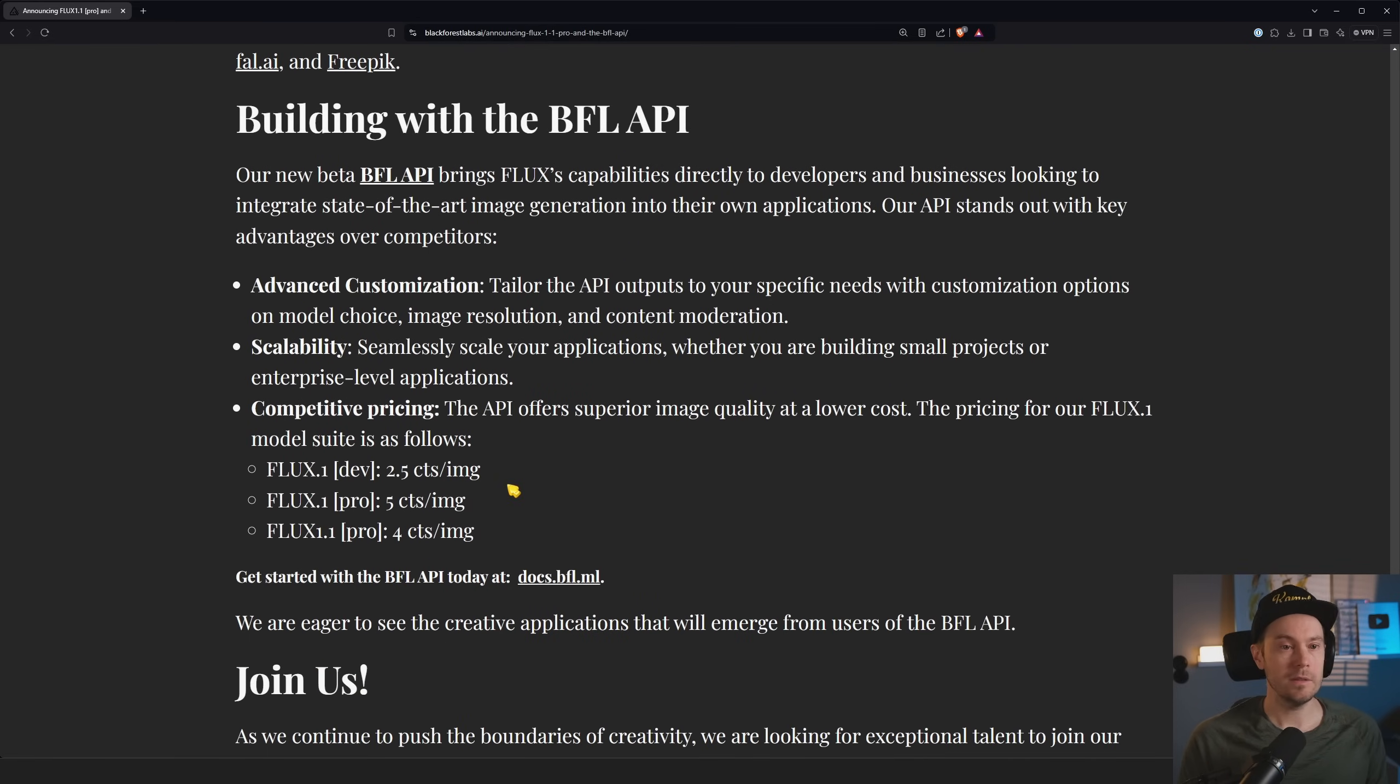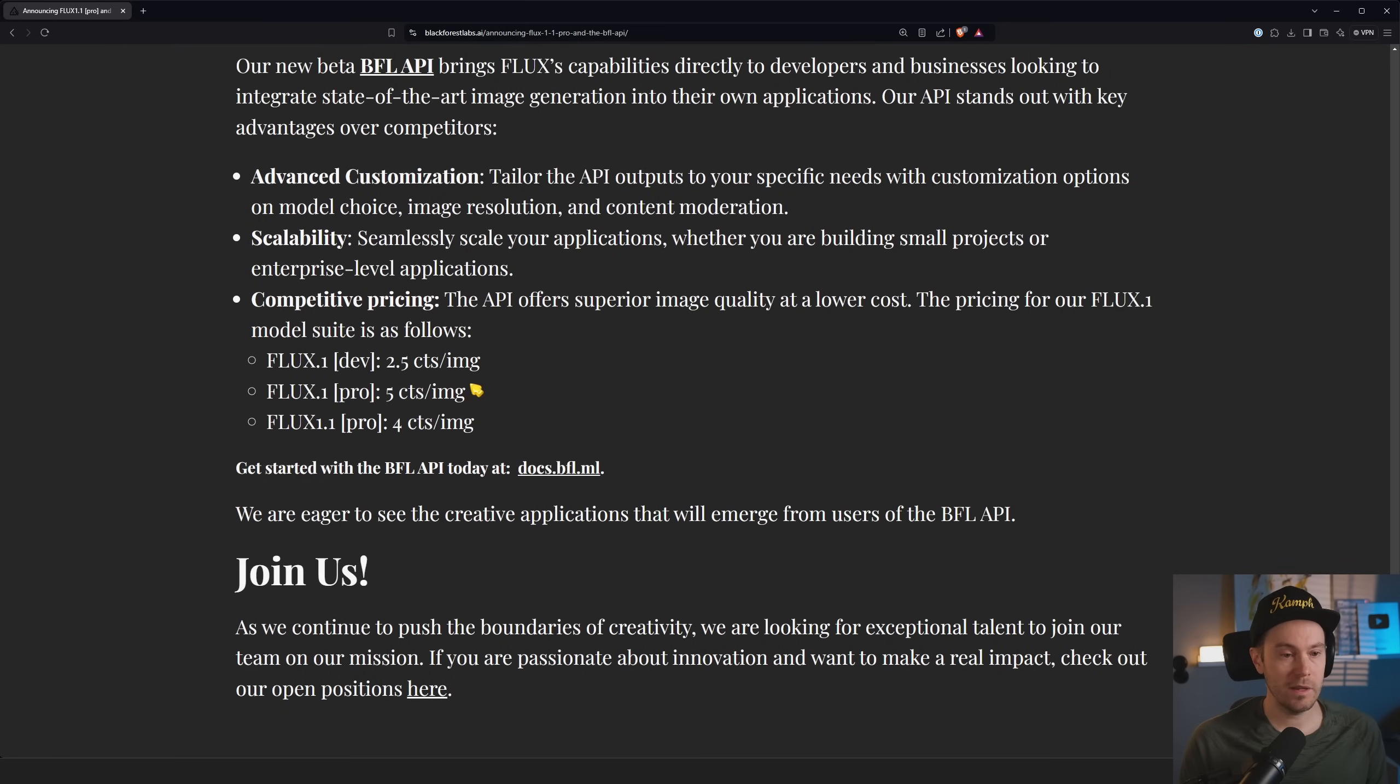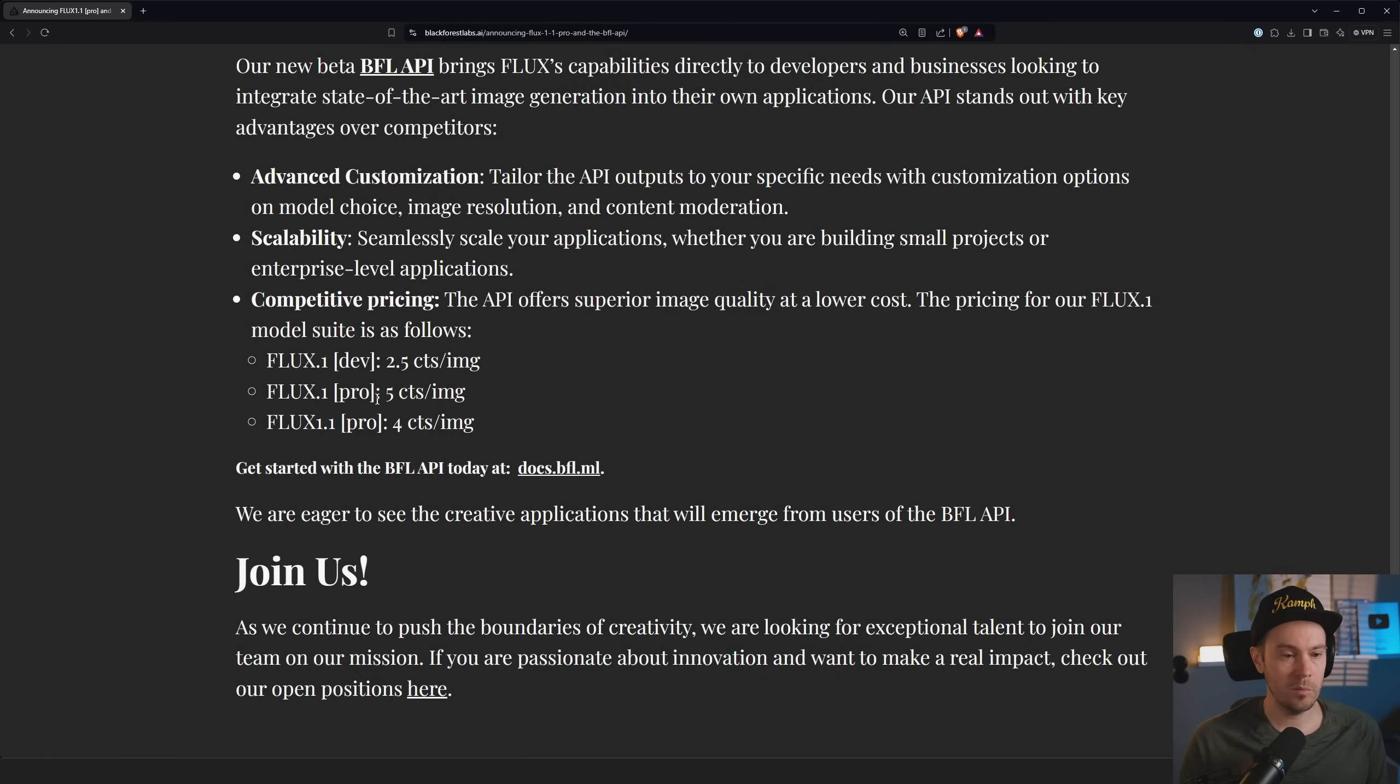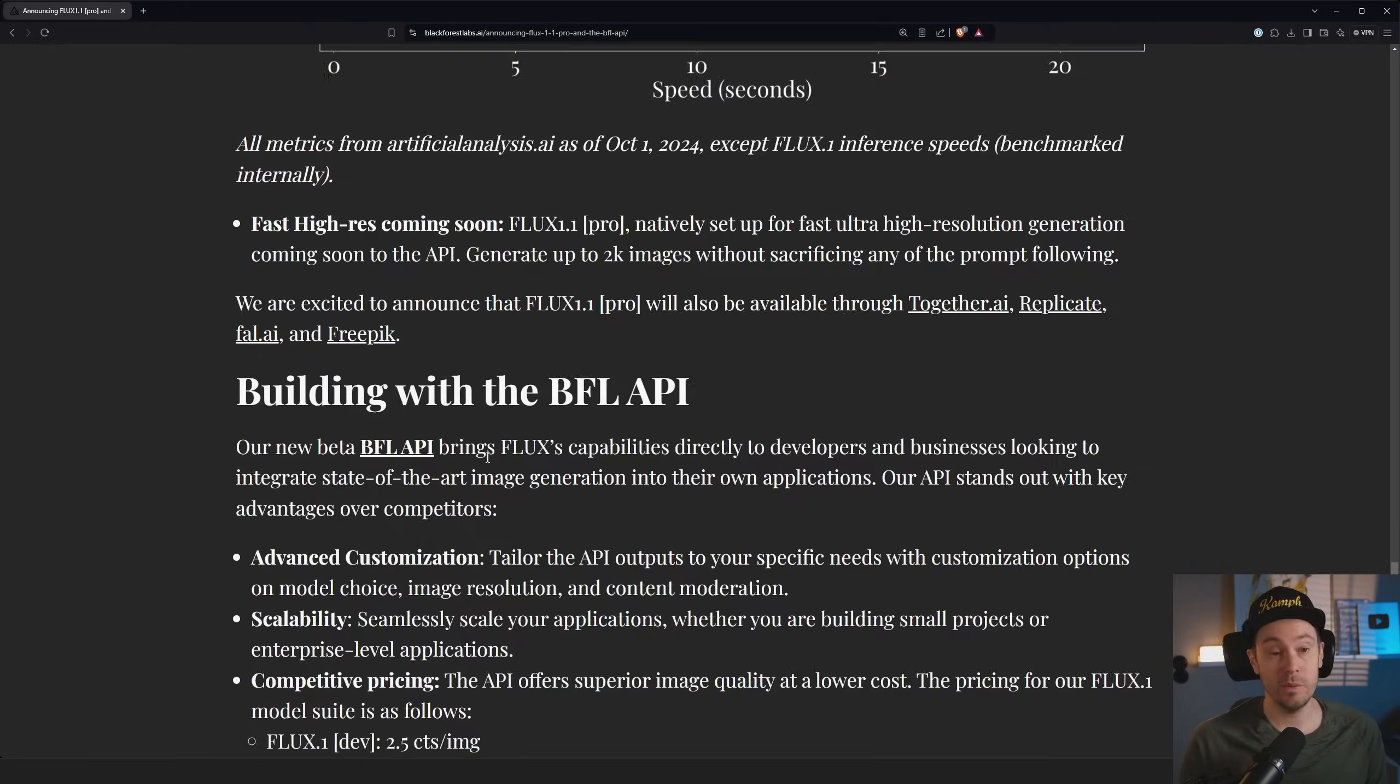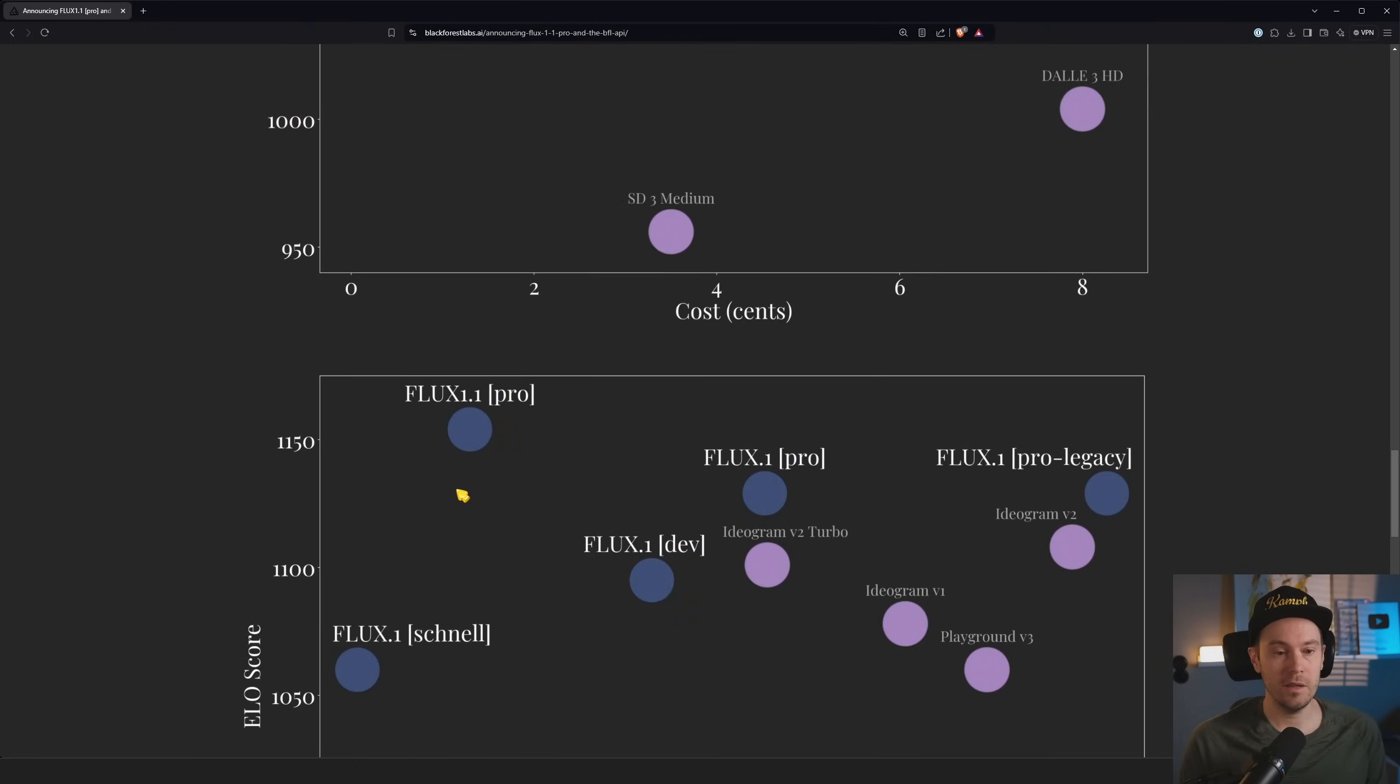They got it on some of the places where you can use it now. Some info on the API if you want to work with that. And we have some pricing here. So the API on the Dev, 2.5 cents per image. Pro, the older Pro, 5 cents per image. And the newer Pro, 4 cents per image.